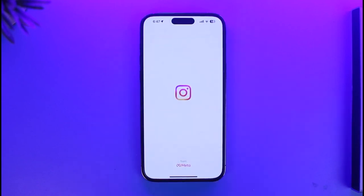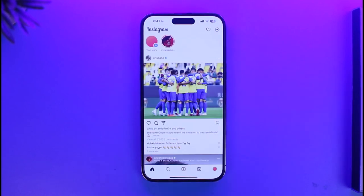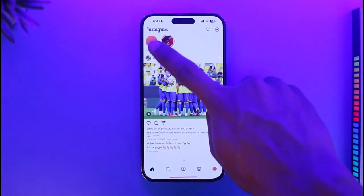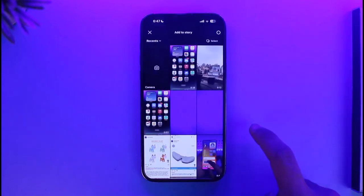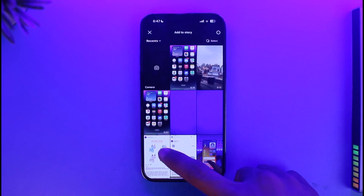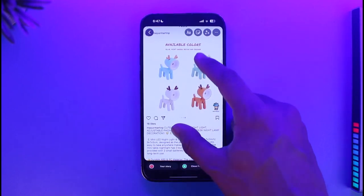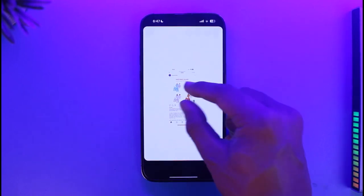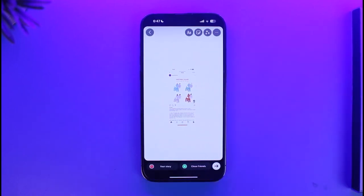In order to add songs to your Instagram story, all you have to do is go ahead and open up Instagram, then just create a normal story as you would do. Let me go ahead and choose a random story here.